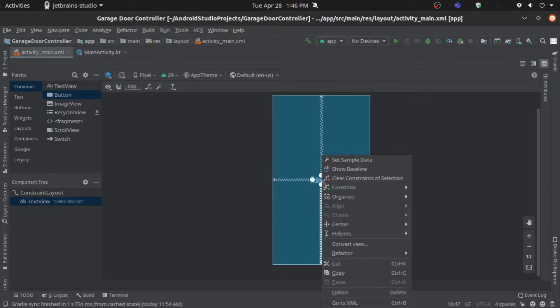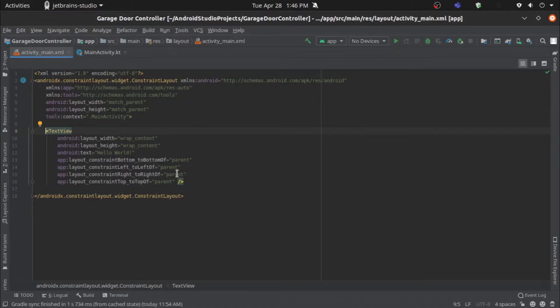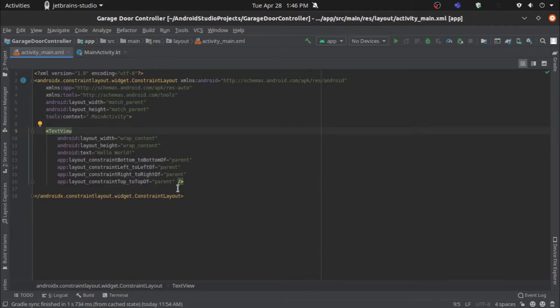Now if you go in here and you right click, you can go to the XML file. Here you can change all the different settings of your text view, like what it says, and other things like where it's constrained.